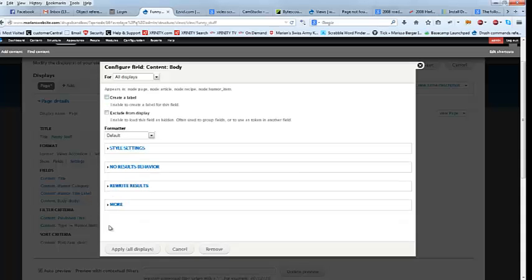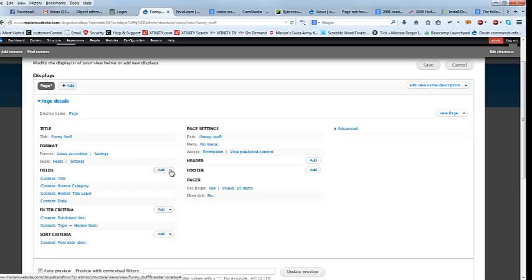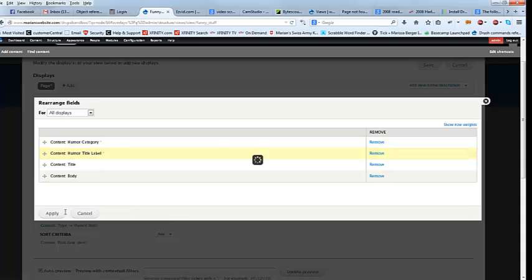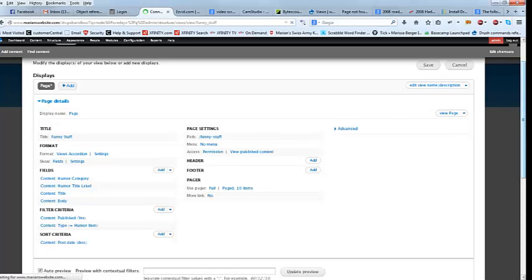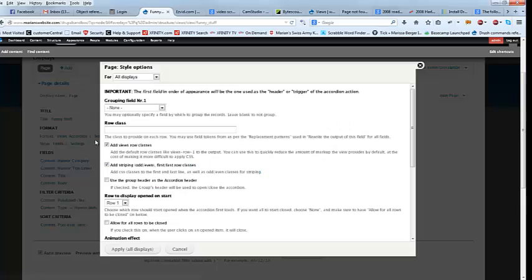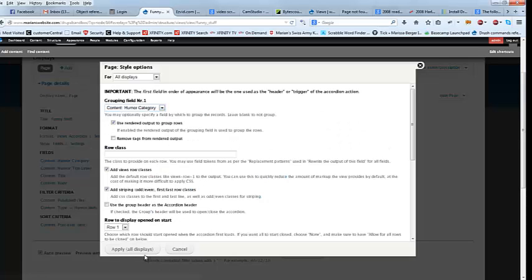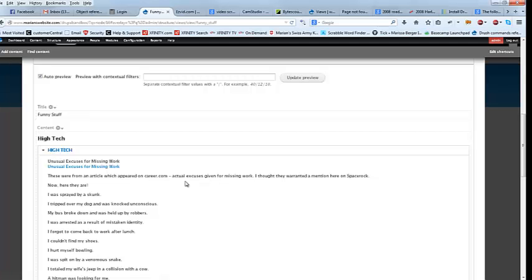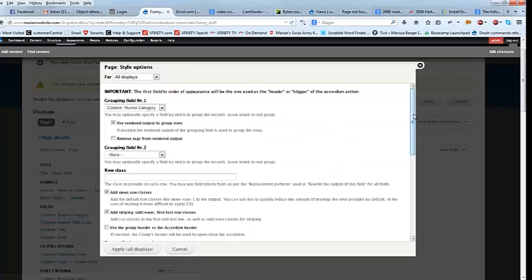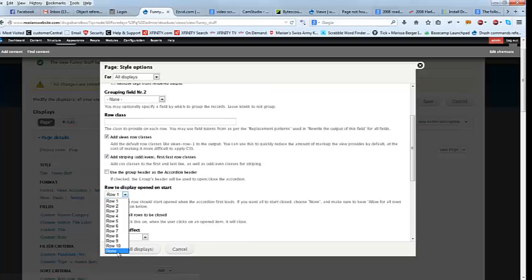Okay, so let's rearrange our fields in the order that we want them. We want the humor category to be on top — that's what it's going to be grouped by. And that works. Let's go ahead and save it — let's save it up here too so we don't forget, because otherwise it's not going to save. Okay, now let's look at our accordion settings. Grouping field number one, we're going to do it by the humor category. So what have we got? We've got high tech. And you notice how it's open — so we don't want that. So I'm going to go and set my options here. Right now it's set as default to be open on the start. I don't like that, and we want to be able to close these.